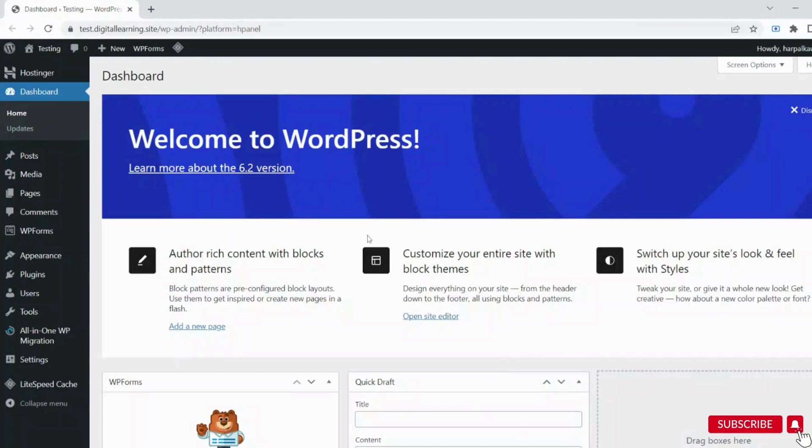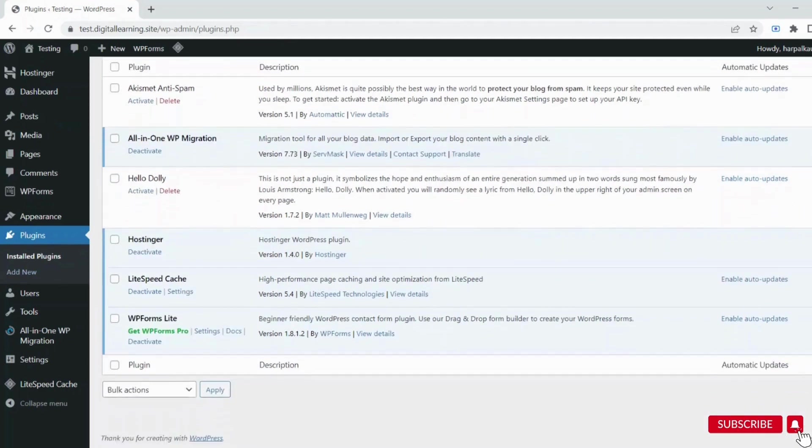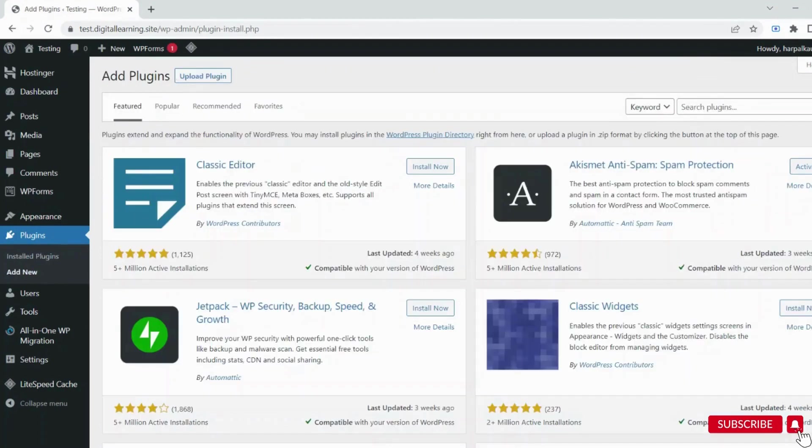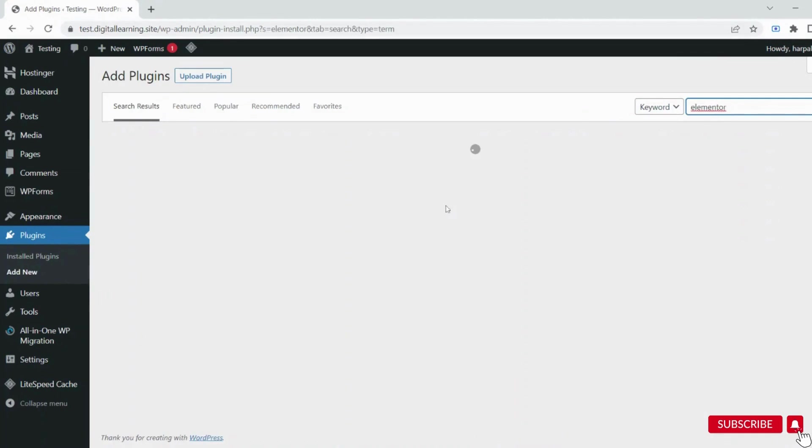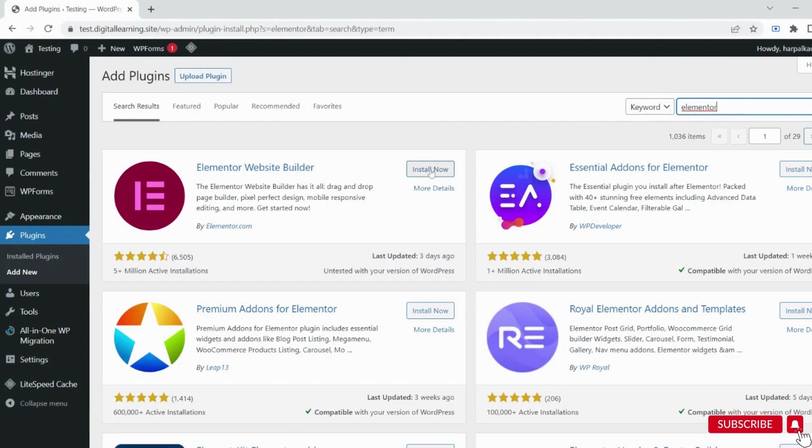First, log into your WordPress dashboard. Click on Plugins, and here you'll see the list of all plugins you have installed. Click on Add New. In the search bar, type Elementor and press Enter. This is the plugin we need to install. Click the Install button, and it will take a few seconds.